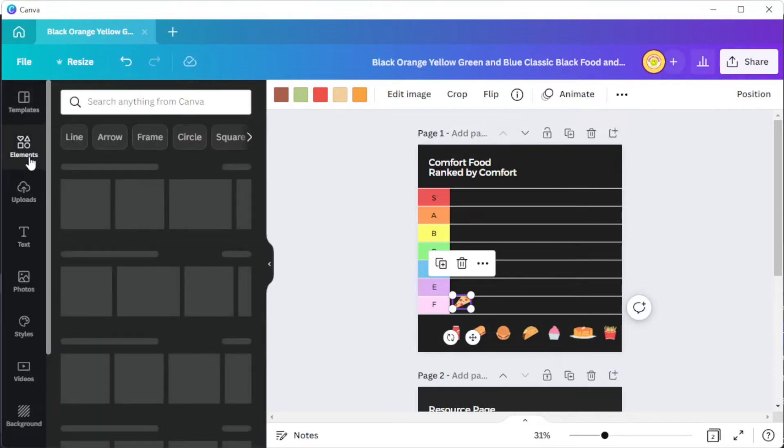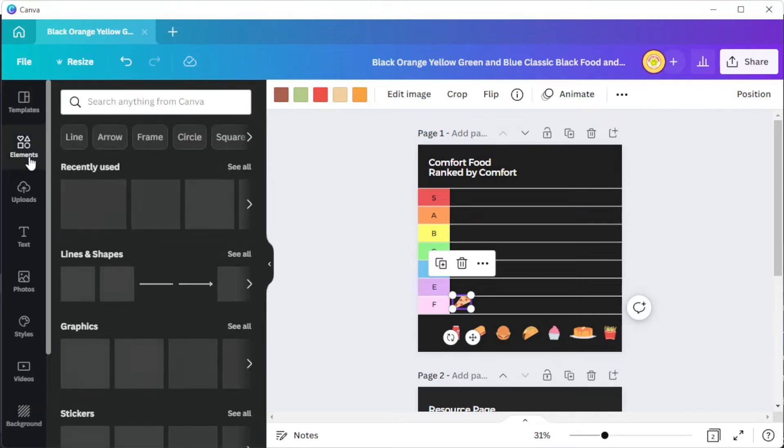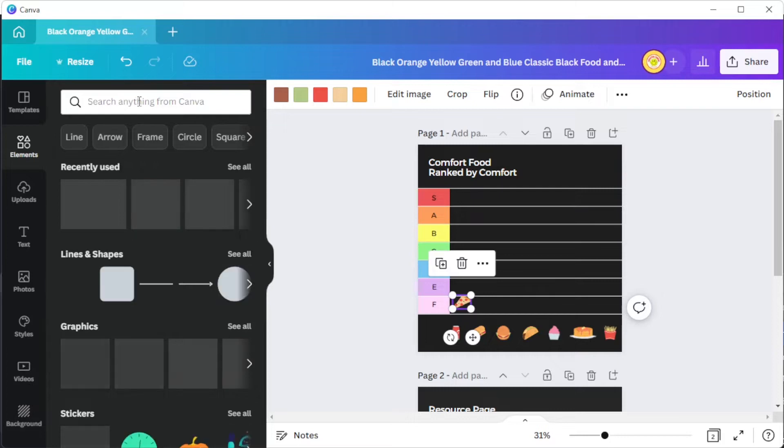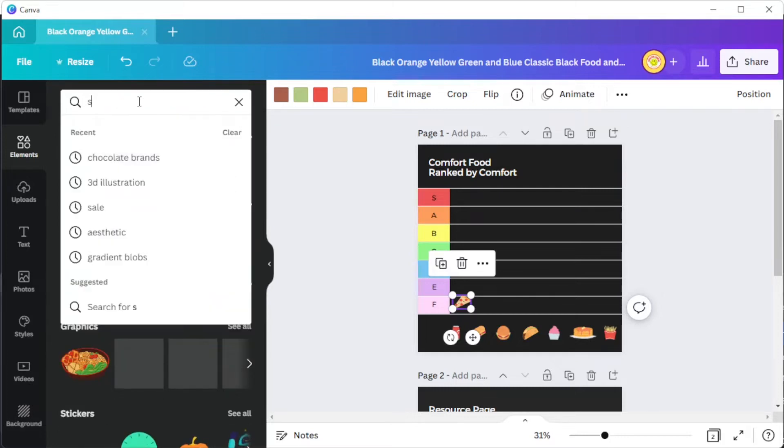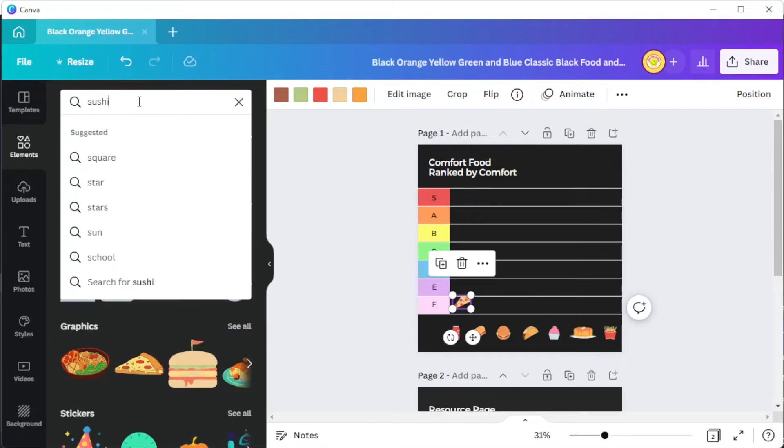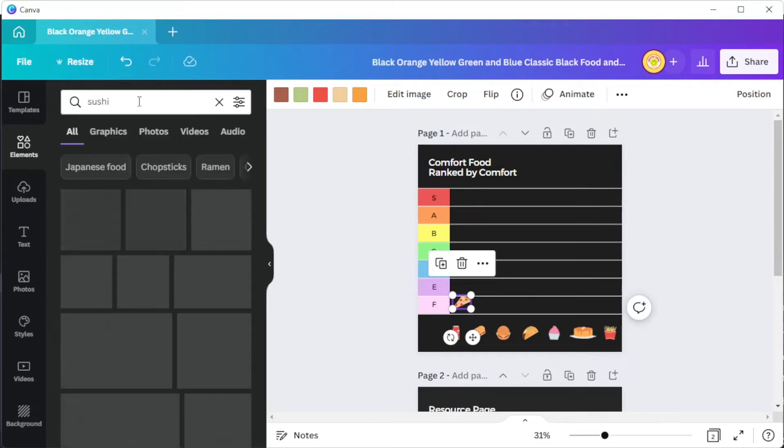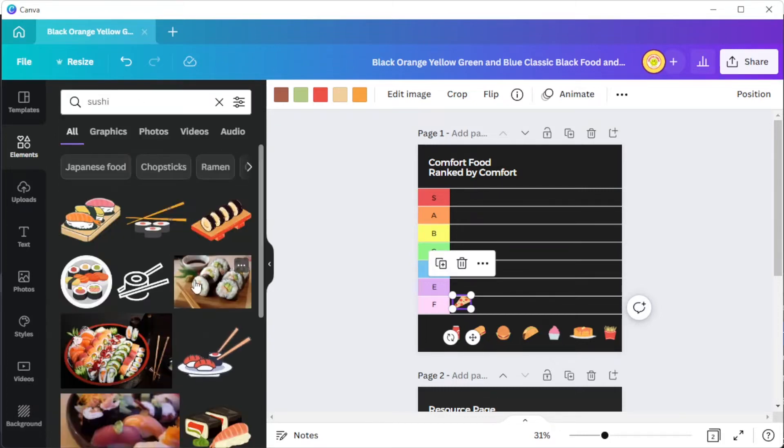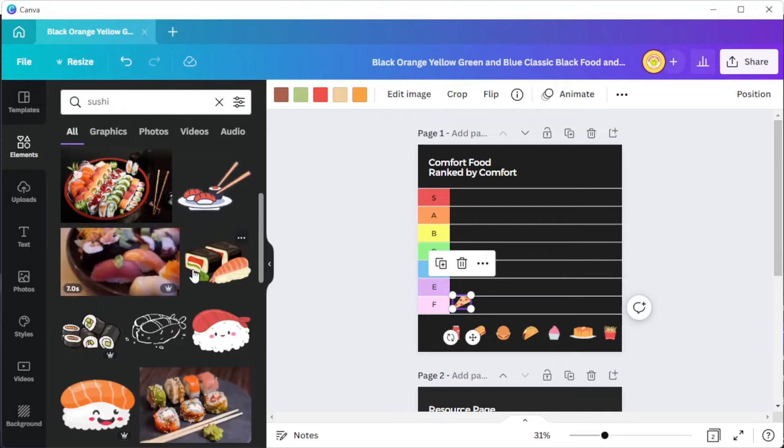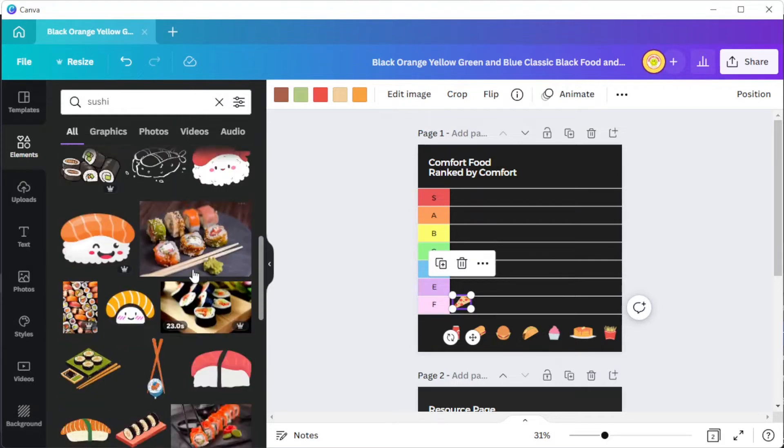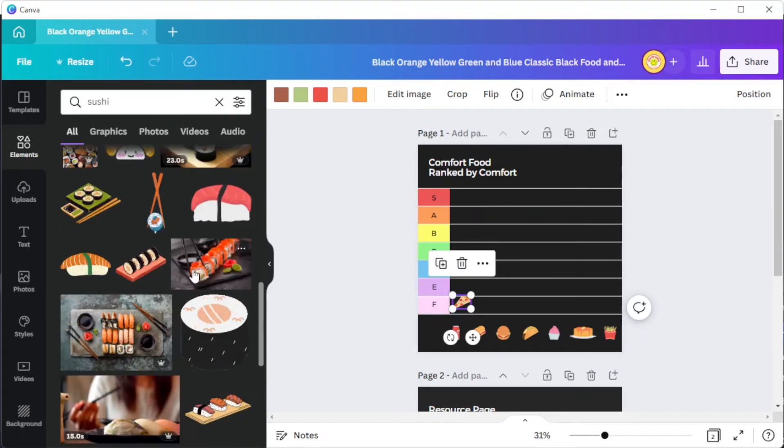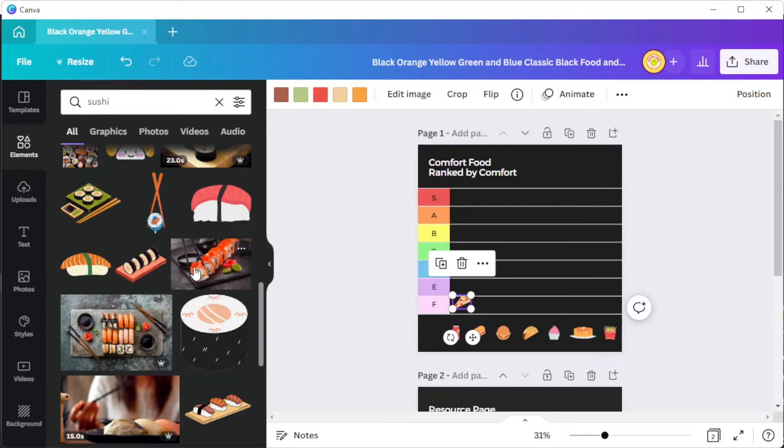You can also explore Canva's vast collection of graphics and illustrations in the elements tab. Simply type in the keyword of the element that you wish to see and Canva will provide you with related elements or illustrations under the same tag.